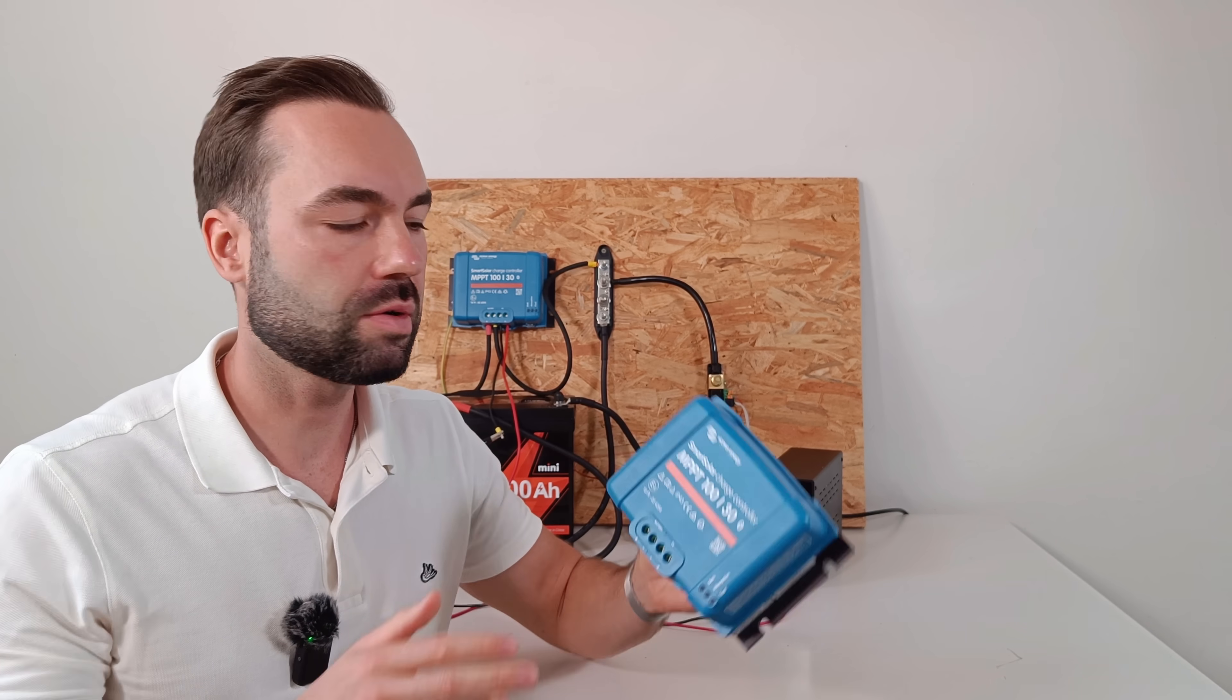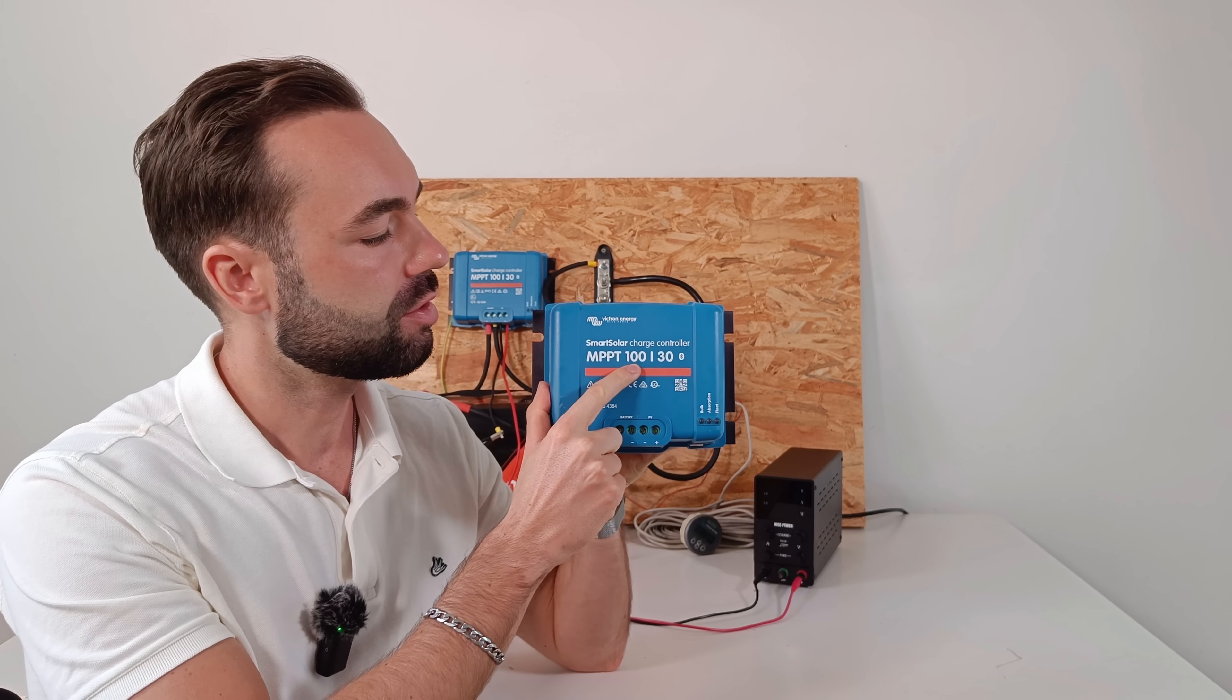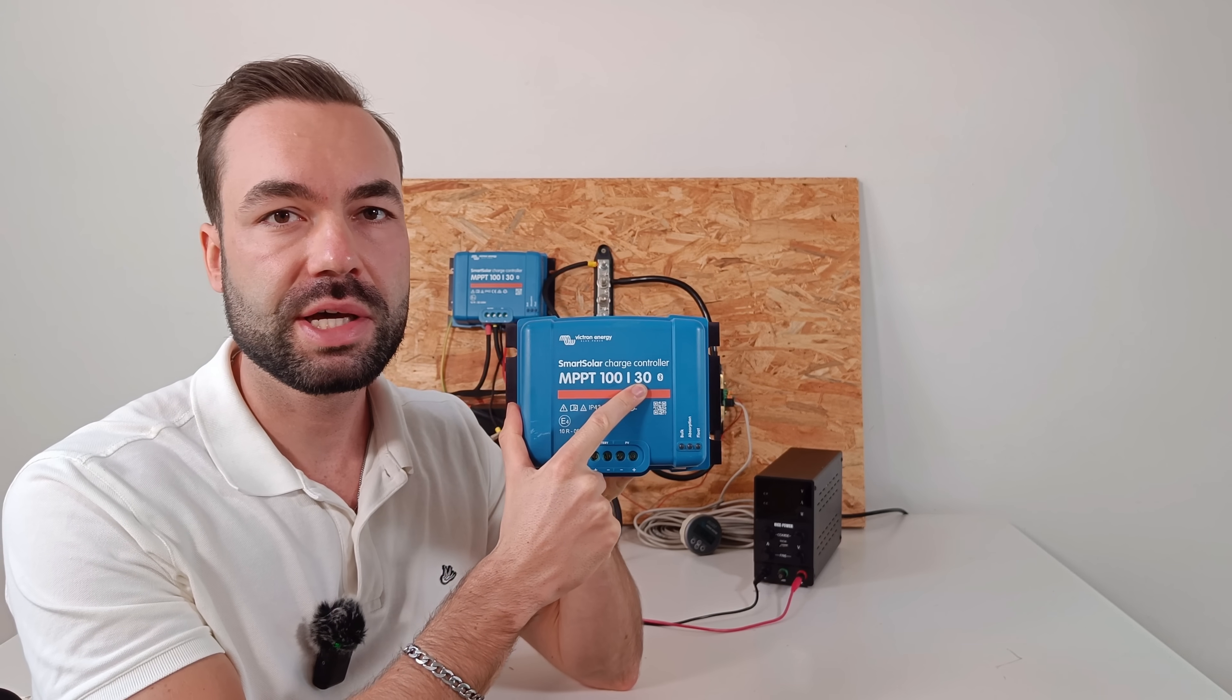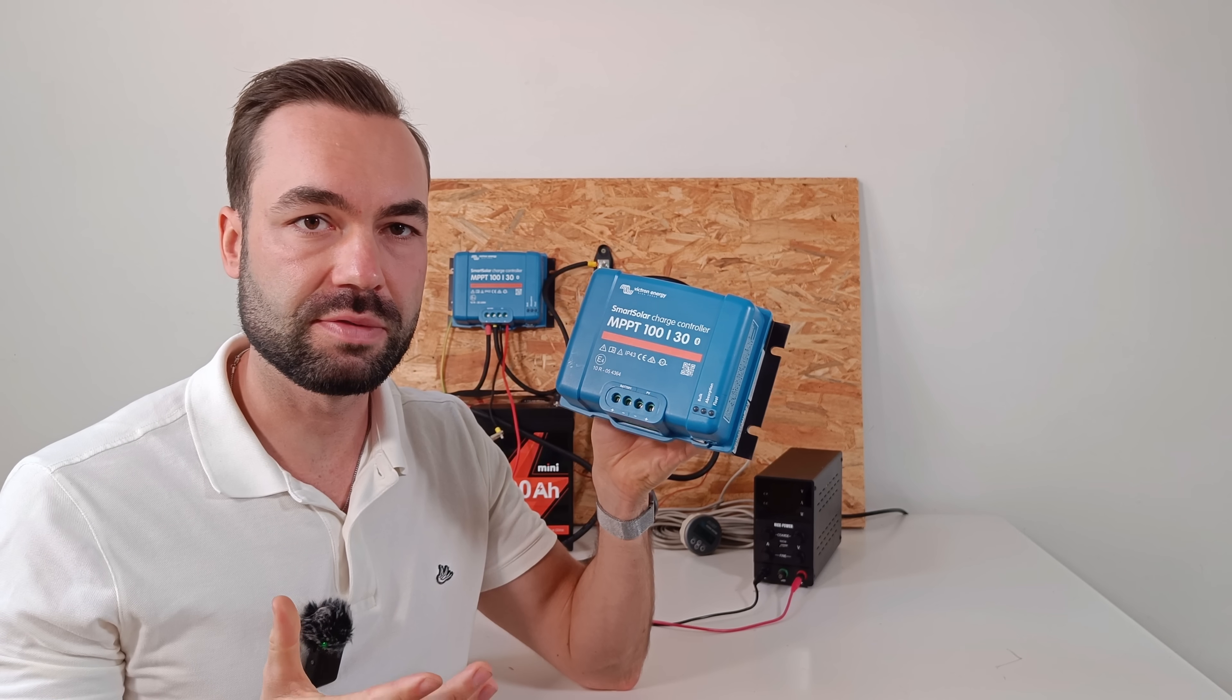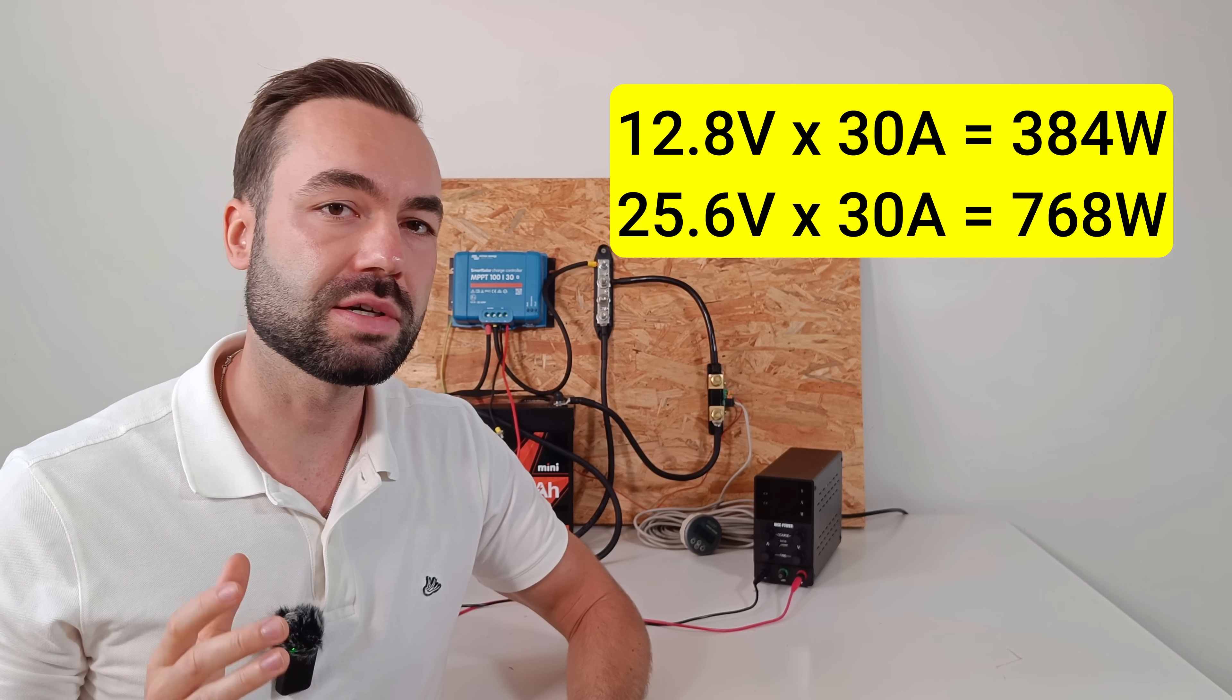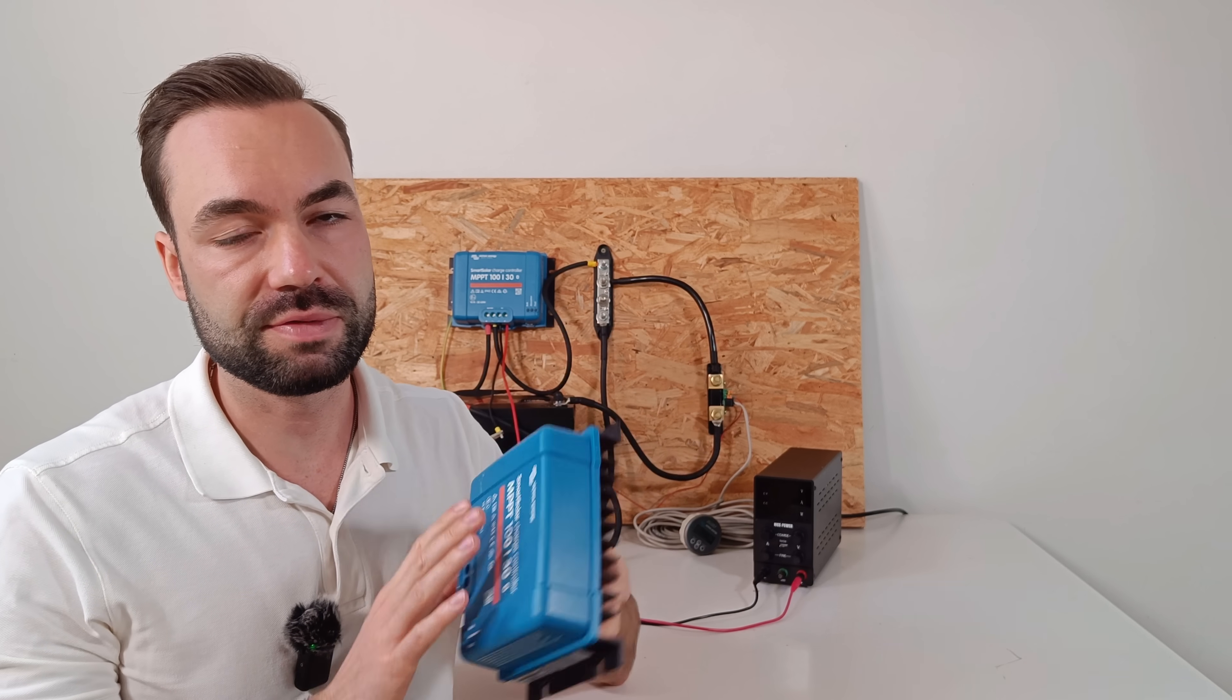Let's talk about what this controller actually can handle. This is the 130 model. The 100 stands for the maximum solar input voltage. More on this later. And the 30 is the maximum current it can deliver to the battery. So at 12 volts, that means roughly 400 watts of solar. At 24 volts, that means double of 800 watts. But this model doesn't support 48 volts.